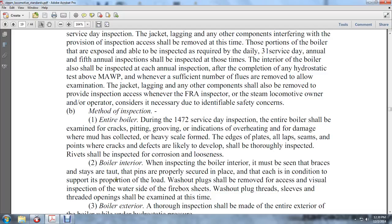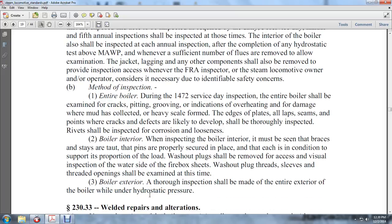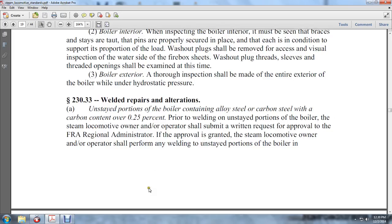Washout plugs shall be removed for visual inspection of the water side of the firebox sheet. Washout plug thread sleeves and threaded openings shall be examined at this time. A thorough inspection of the entire exterior of the boiler shall also be performed, including examination following any hydrostatic pressure welded repairs and alterations.